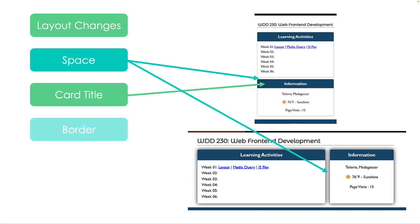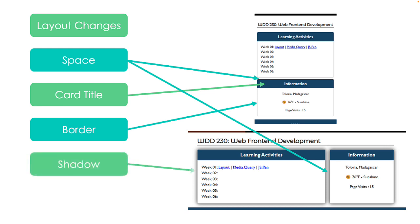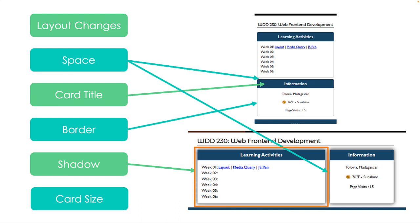I also see that the cards have borders and rounded corners. Now this is subtle, but I see that the large view cards have a drop shadow while the small screen cards do not. I also see that the two cards on the large view are not the same width. The learning activity card seems to be twice as big as the information card.